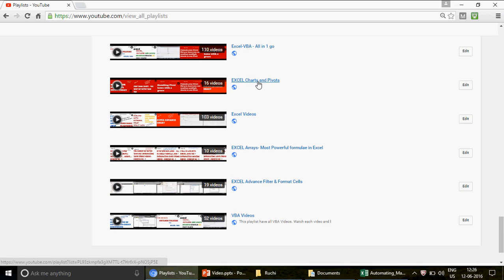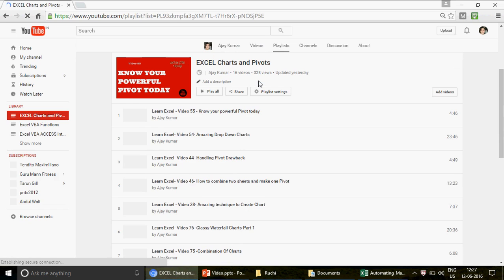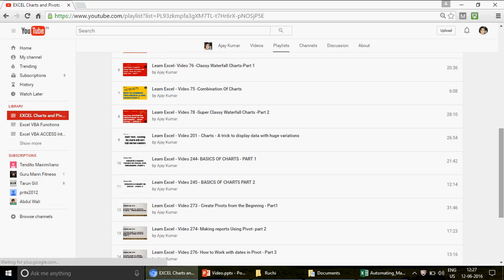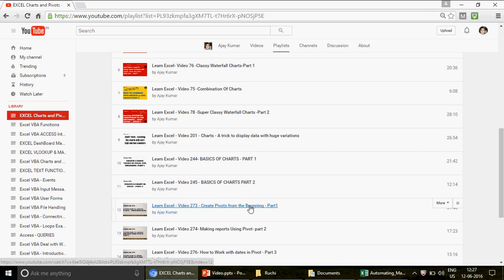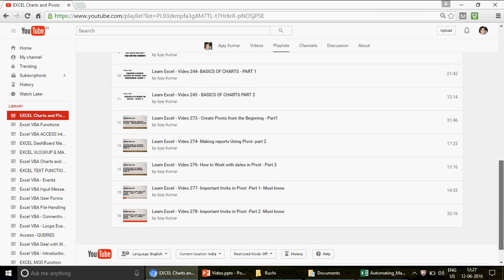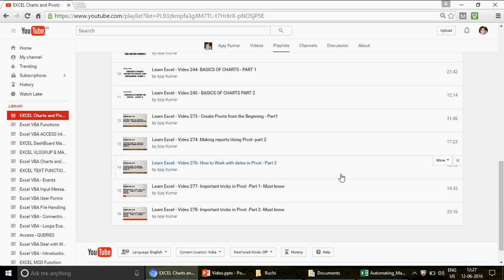If you don't have any idea about pivots, please don't watch this video right away. First click on the Excel pivot playlist — there are 16 videos there. Watch the chart videos first, then the pivot part one, part two, and part three videos. We have everything for you, recently uploaded because many of you requested it.